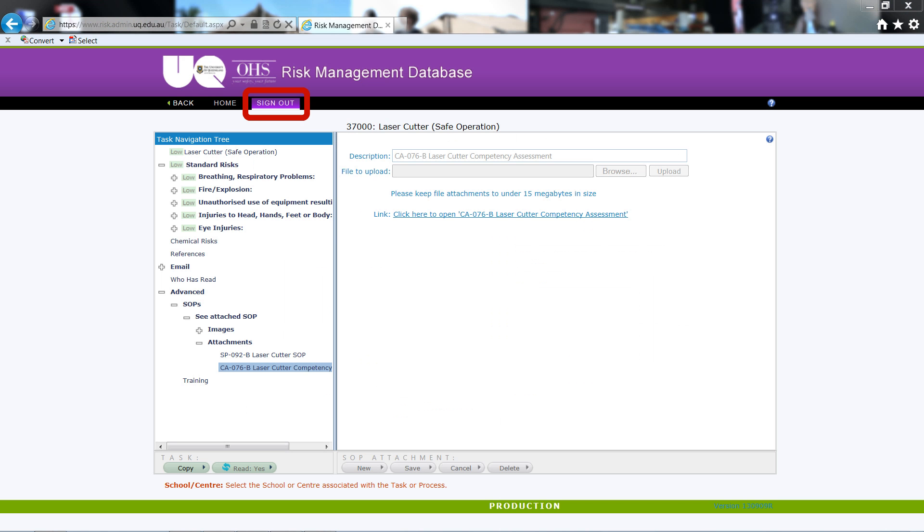Well that's it for the basic navigation of the risk assessment database. Further information is available through the UQ OH&S site. The OH&S site can provide advice regarding risks in general and help if you need to write your own risk assessments.